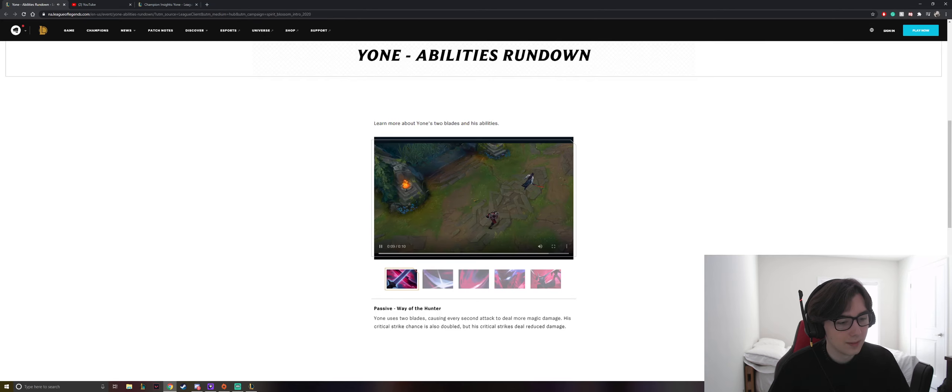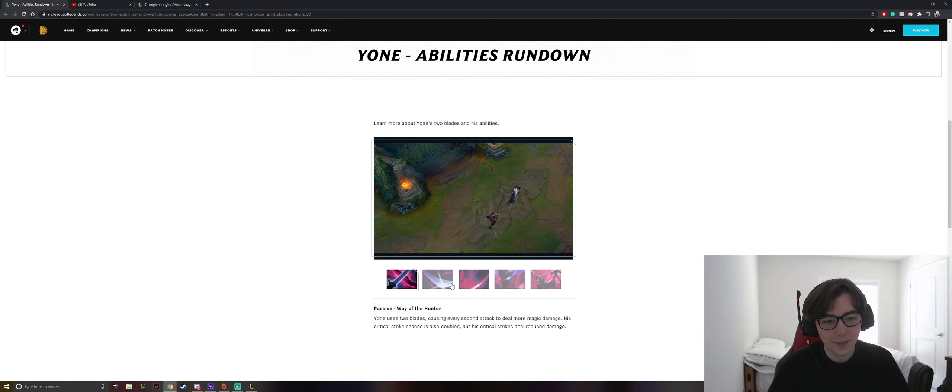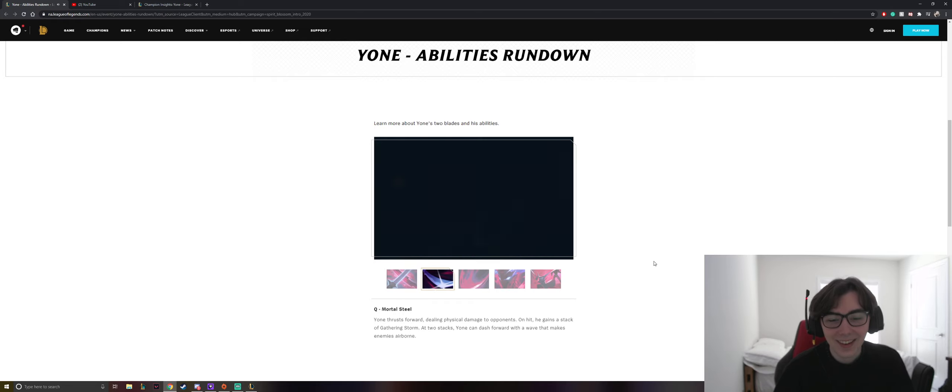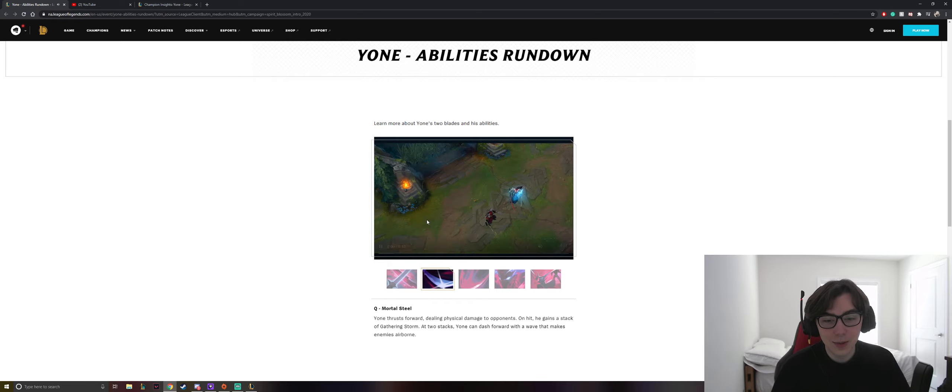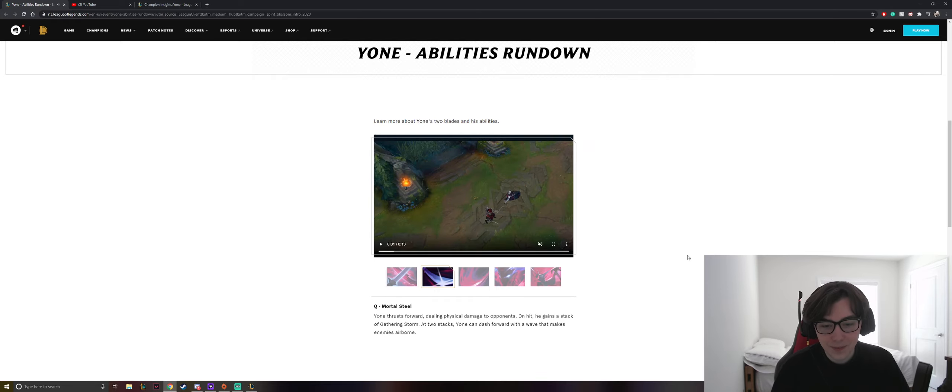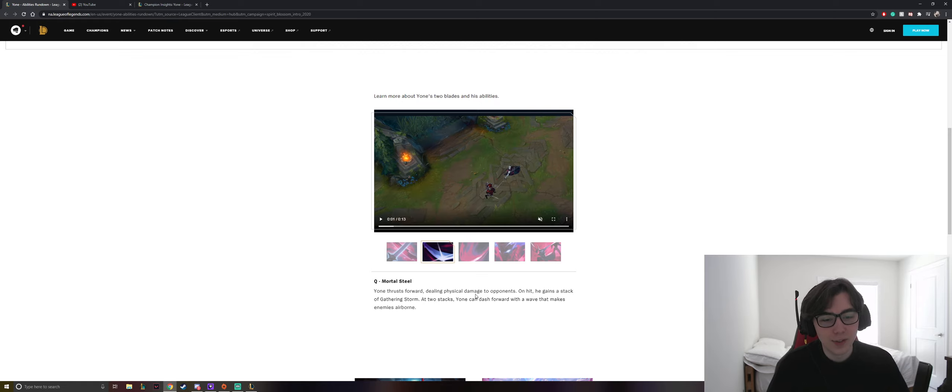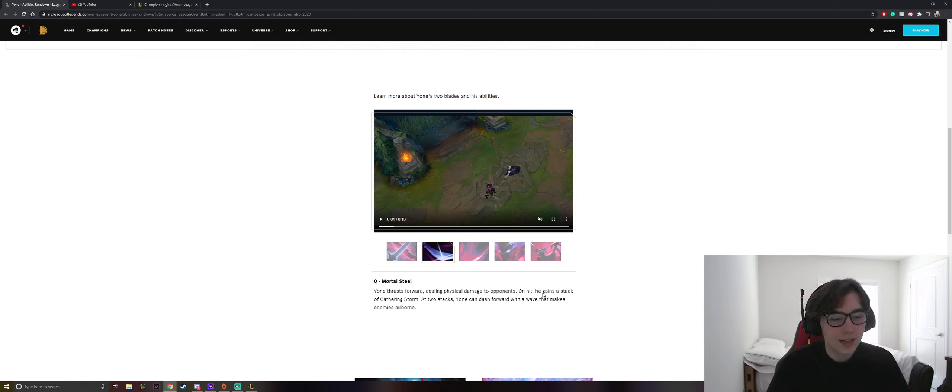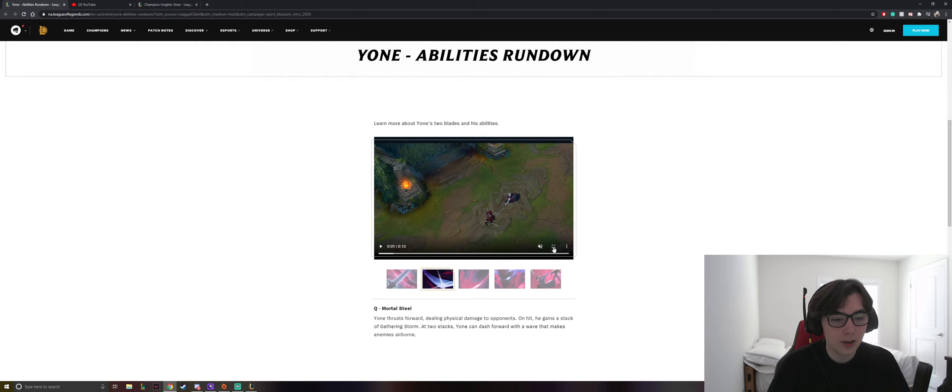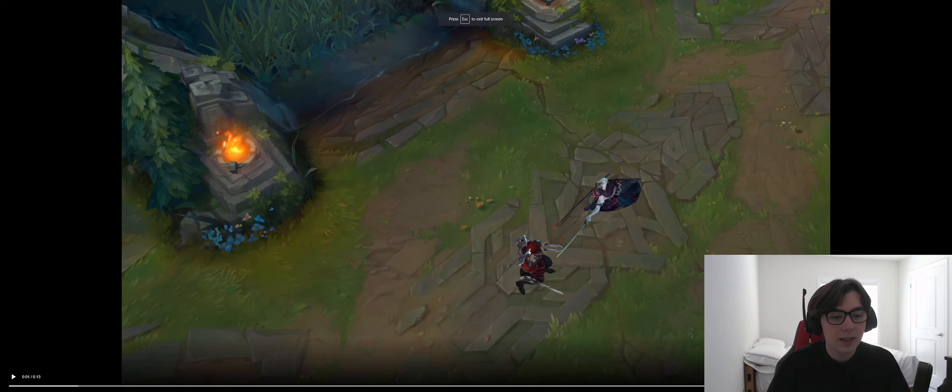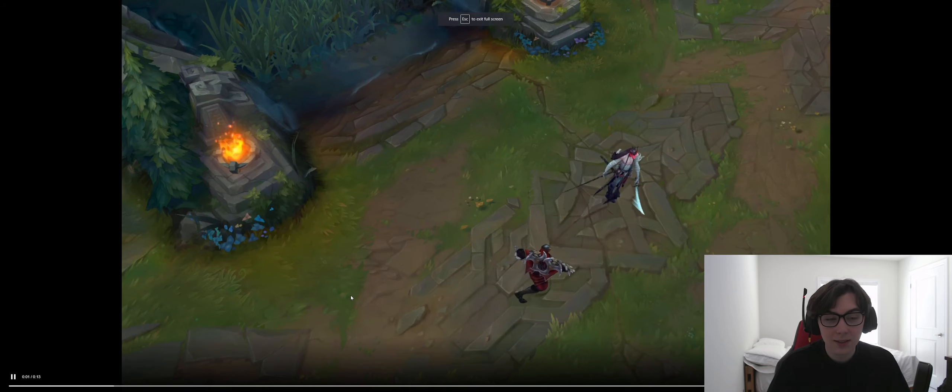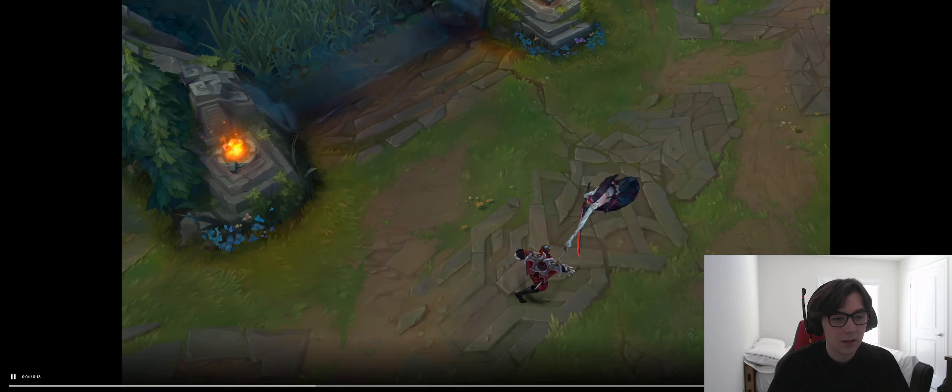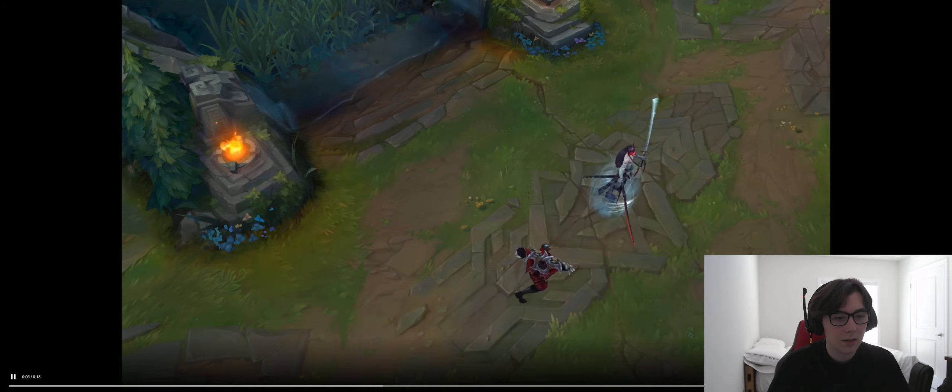Okay. Very interesting stuff. Okay, so this is his Q, Mortal Steel. Yone thrusts forward, dealing physical damage to his two opponents on hit. He gains a stack of Gathering Storm. At two stacks, Yone can dash forward with a wave that makes enemies airborne. That's fucking sick.